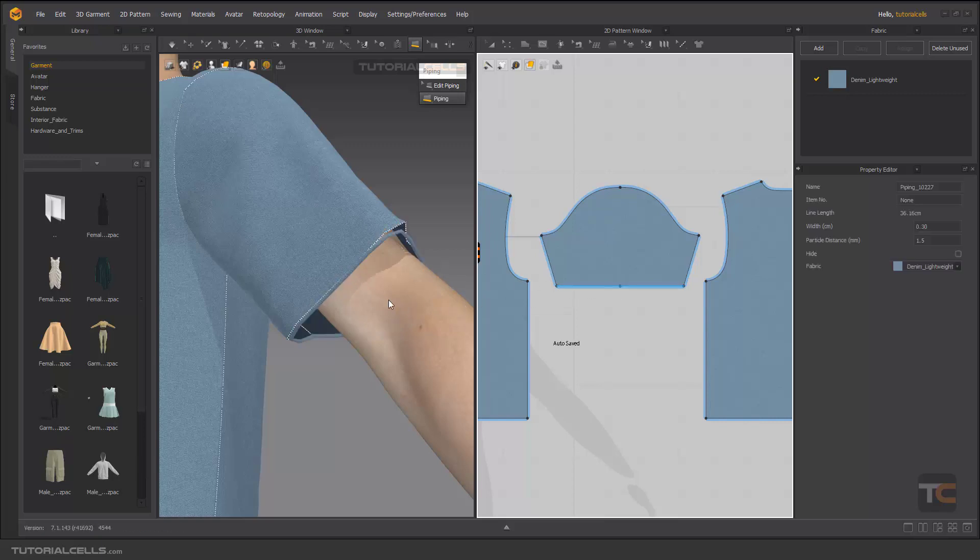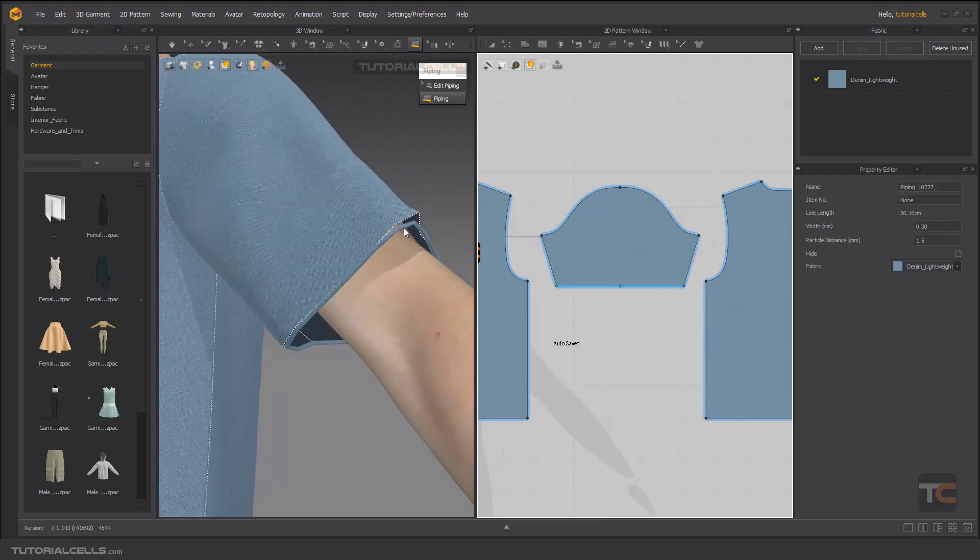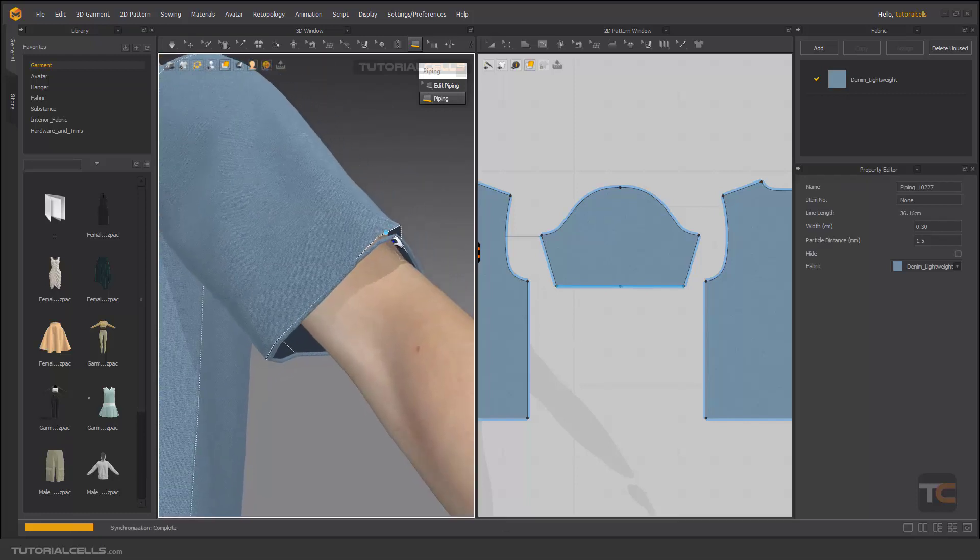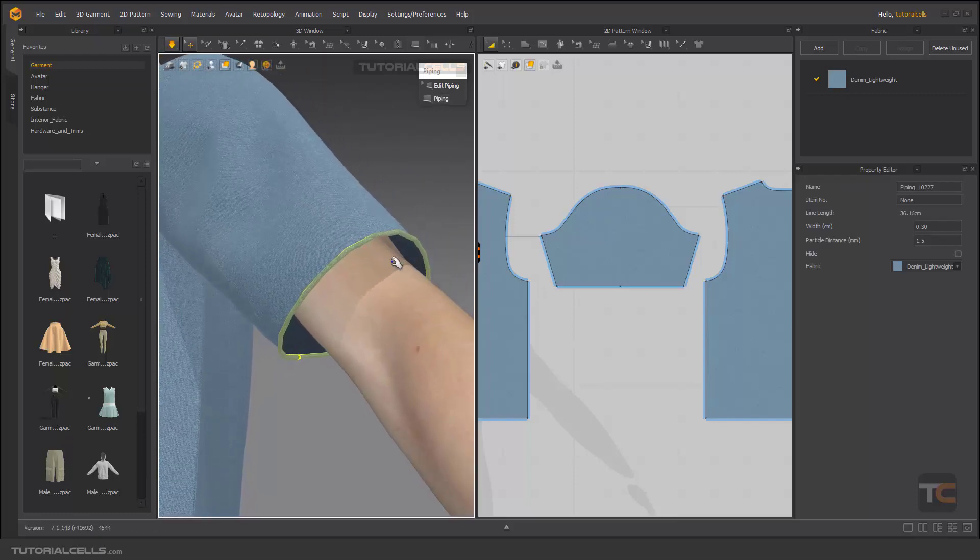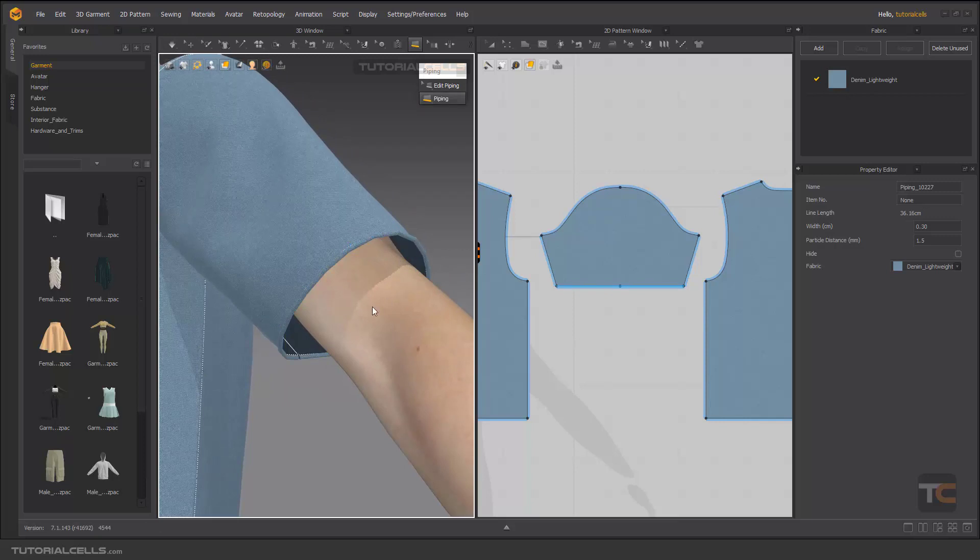The second click is going here in the piping. As you can see, we have a piping here. Simulate to fix that. As you can see, we have a pipe around this edge.